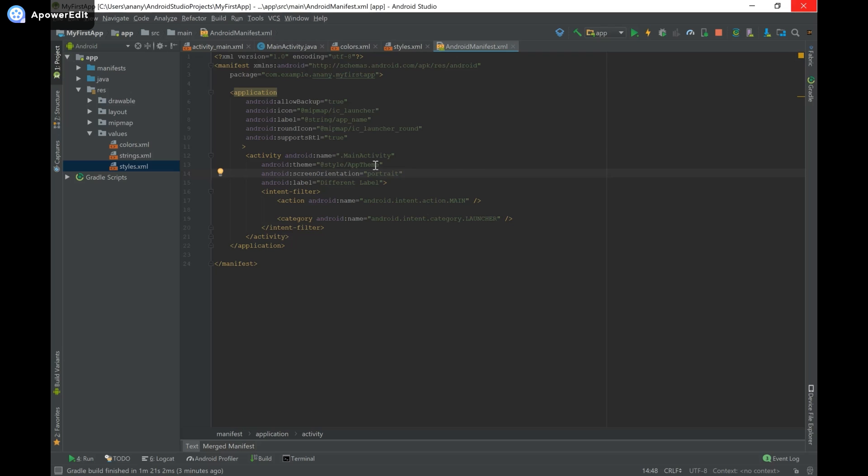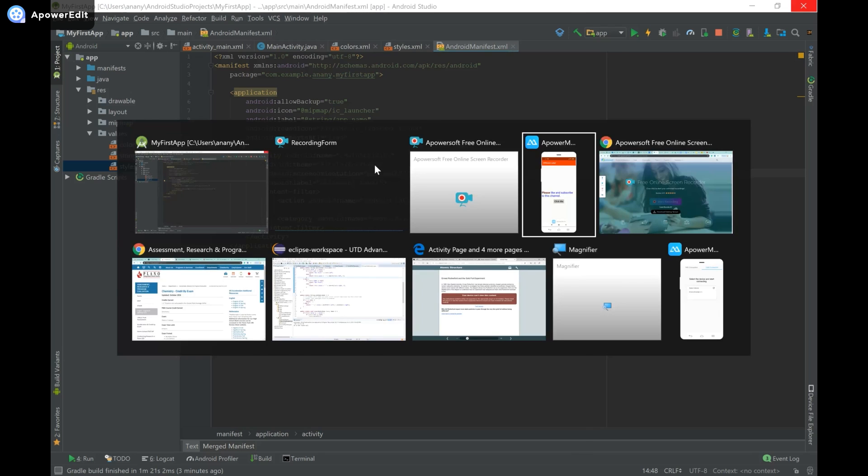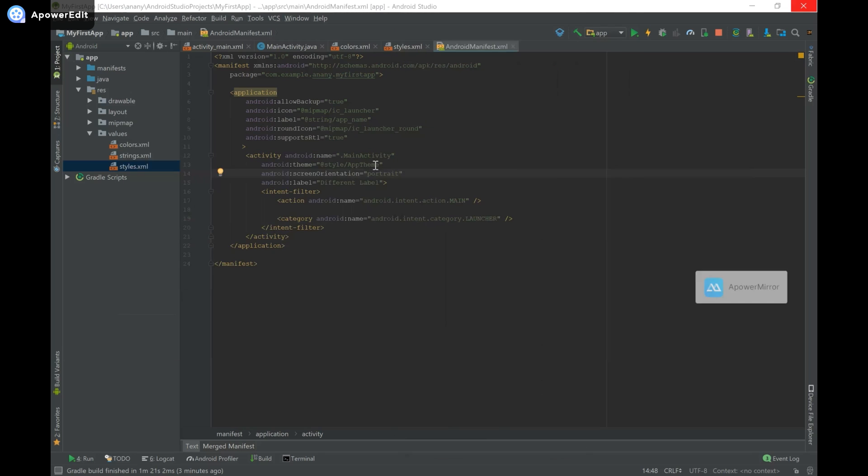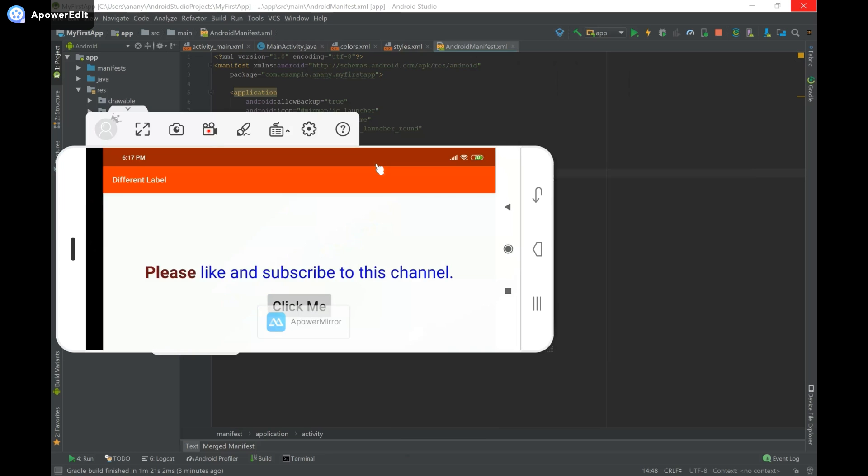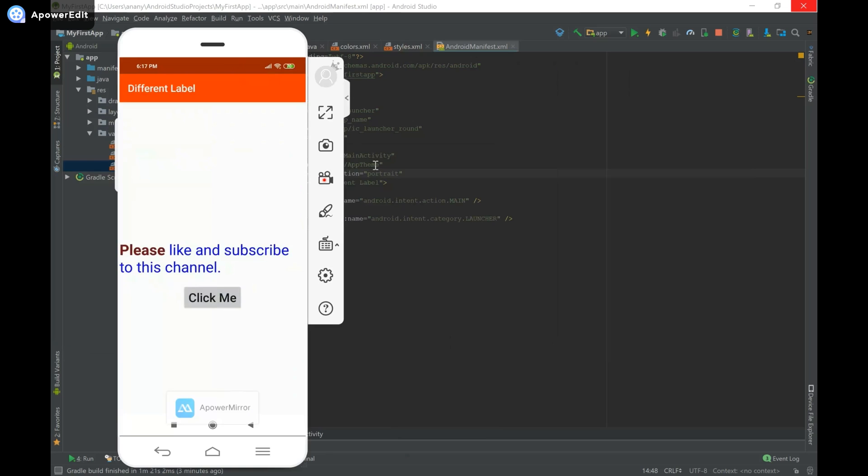Just to show you that it works, I have my app open over here and I'm going to rotate it and you can see that it's set to landscape mode. So now I'm going to switch it back to portrait mode and rerun the app.